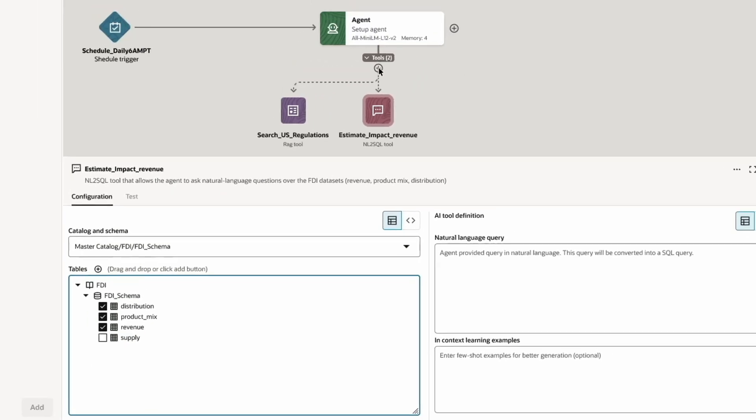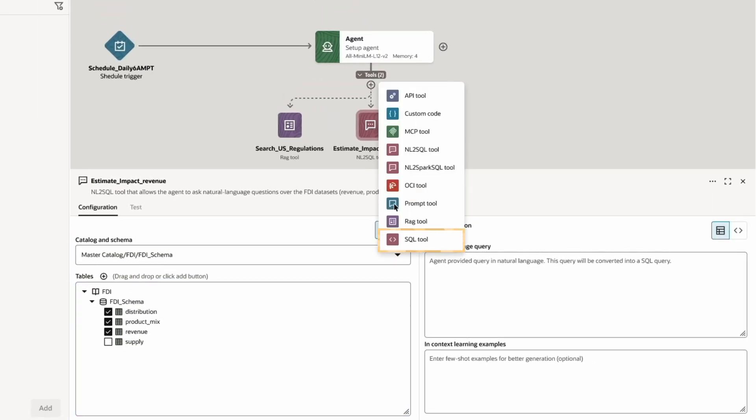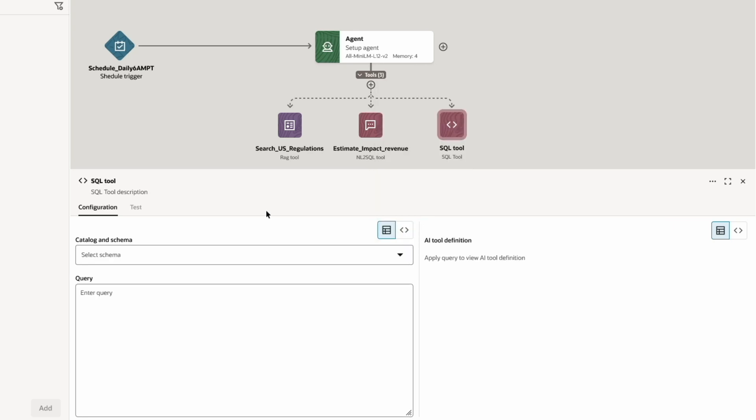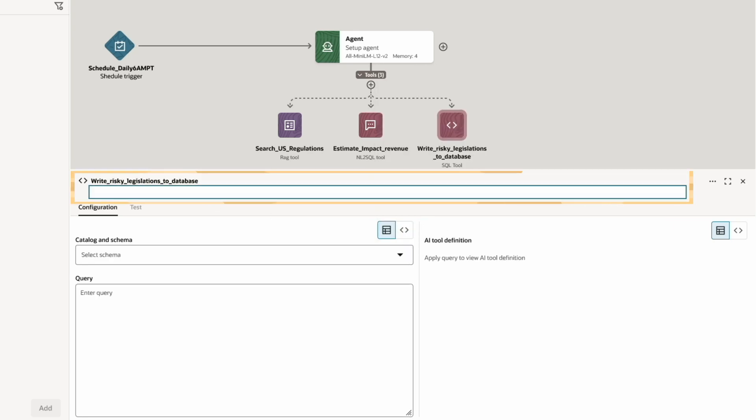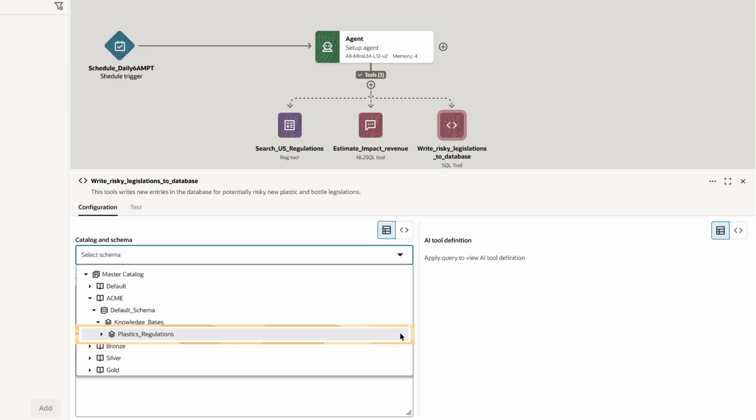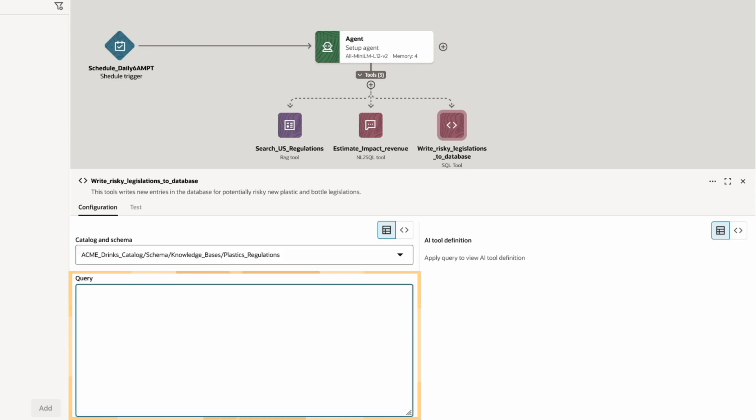To capture the details for auditing and analysis, I'll add a SQL tool that writes a new entry into the company's regulations database. I'll give it a name and description, select Plastic's regulations schema for it to reference, and paste in my query.